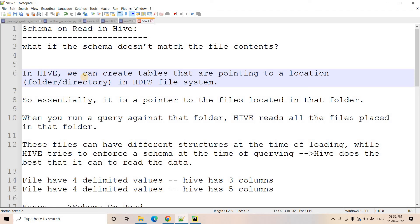In big data systems we generally work with huge volumes of data, and write should be generally faster. If we try to validate the schema for individual rows when writing, it will be a very time-consuming process. That's why we generally don't do schema on write in data warehousing; rather we go with schema on read.